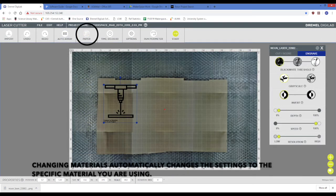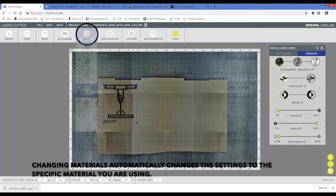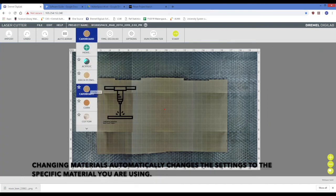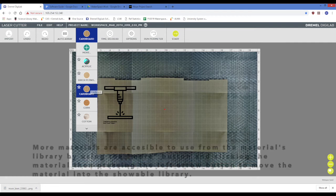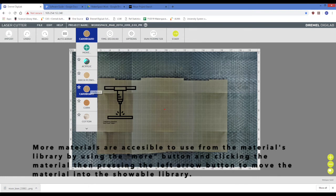Changing materials with the material box automatically changes the settings in the option box to those preferred by the specific material you are using. More materials are accessible to use from the materials library by using the more button and clicking the material, then pressing the left arrow button to move the material into the showable library.